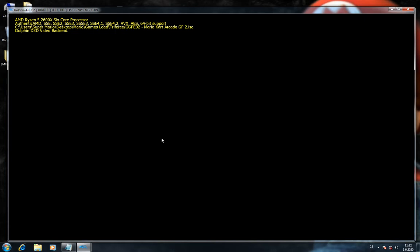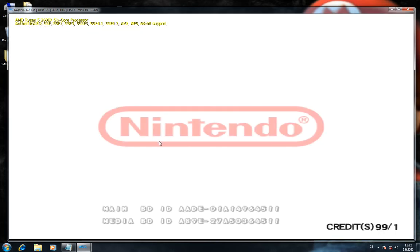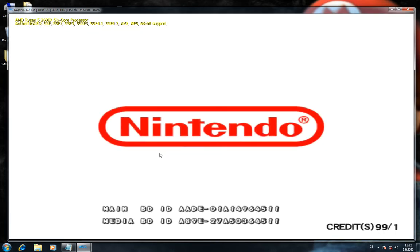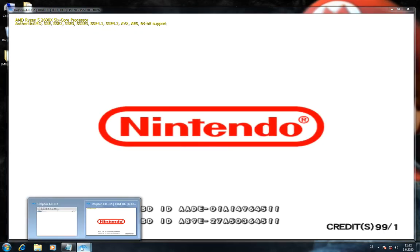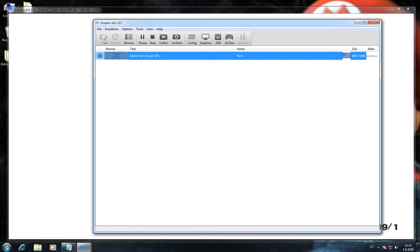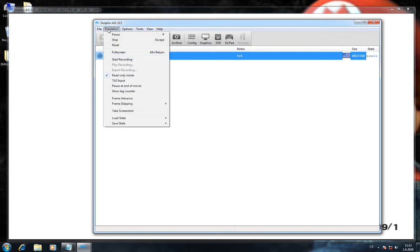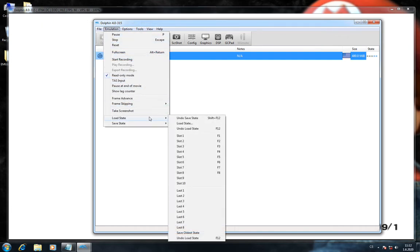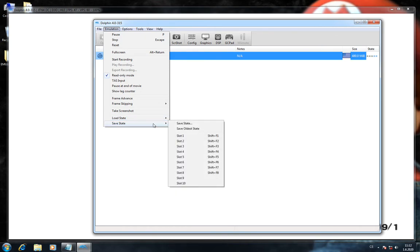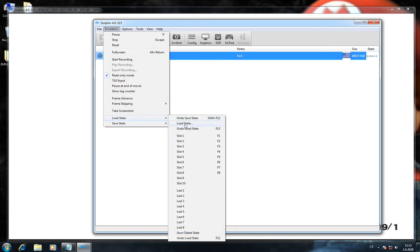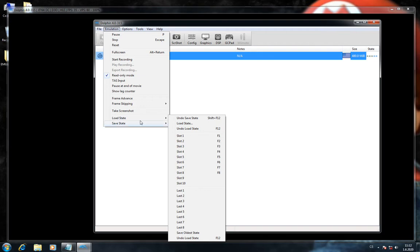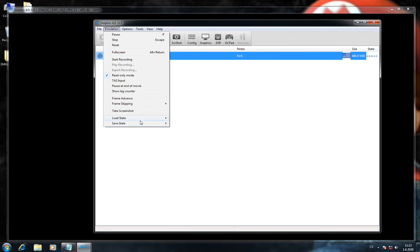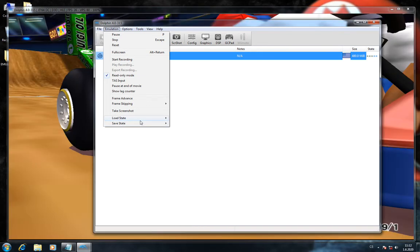In this game you don't have a save option, but you can use save states. In Emulation you can choose your save state and then load your state if you want to save your progress.